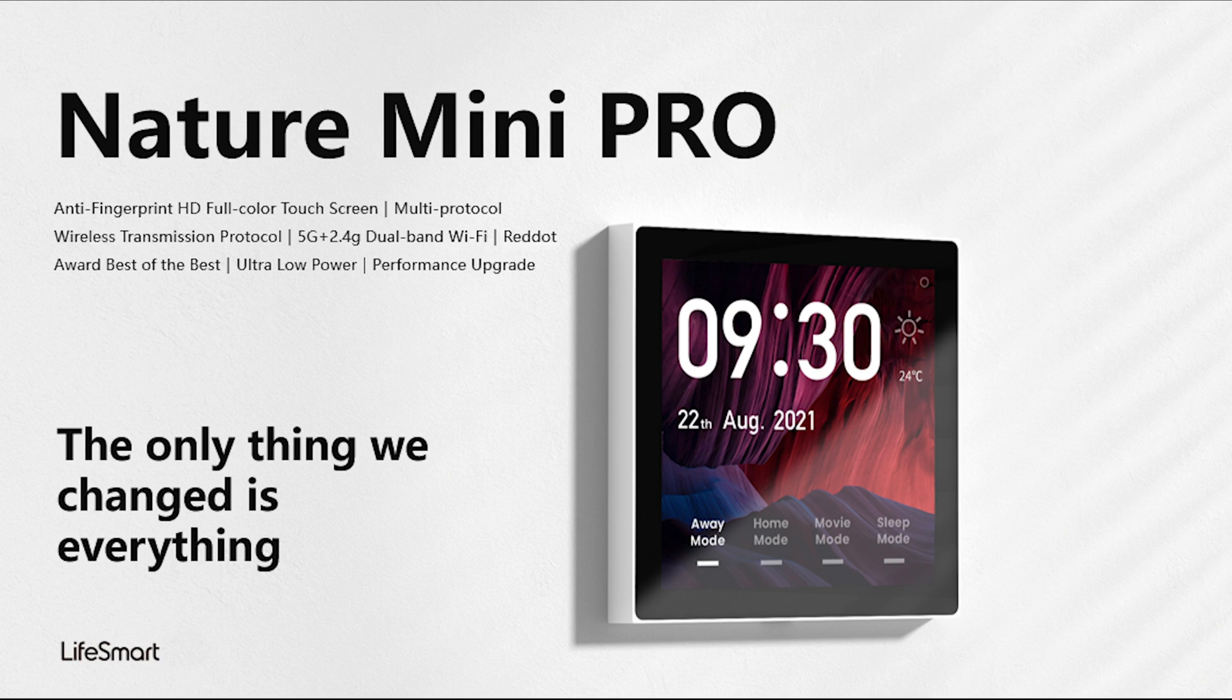Now everything becomes very simple. You can control all the smart devices in your home on a panel. Hi, I'm Jessie from LiveSmart.